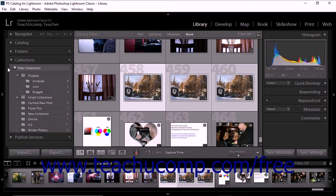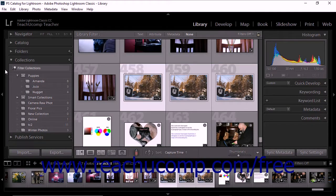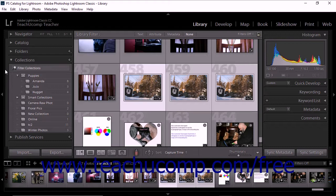You can create a collection set in the library module using the Create Collection Set dialog box, which you can access by using either the menu bar or the Collections panel.